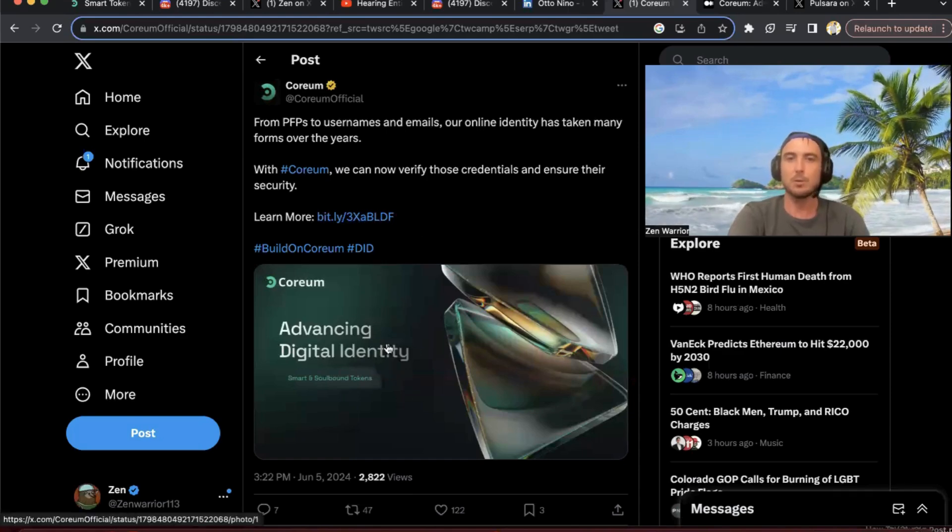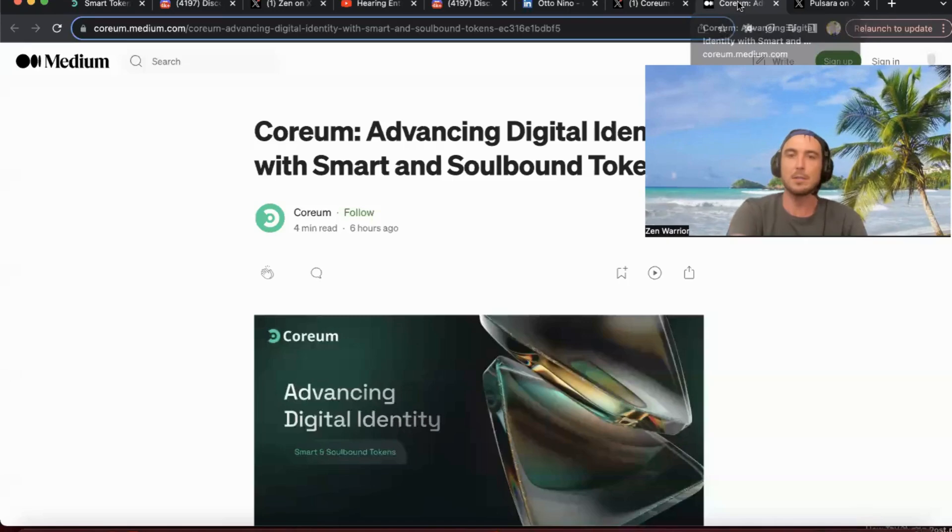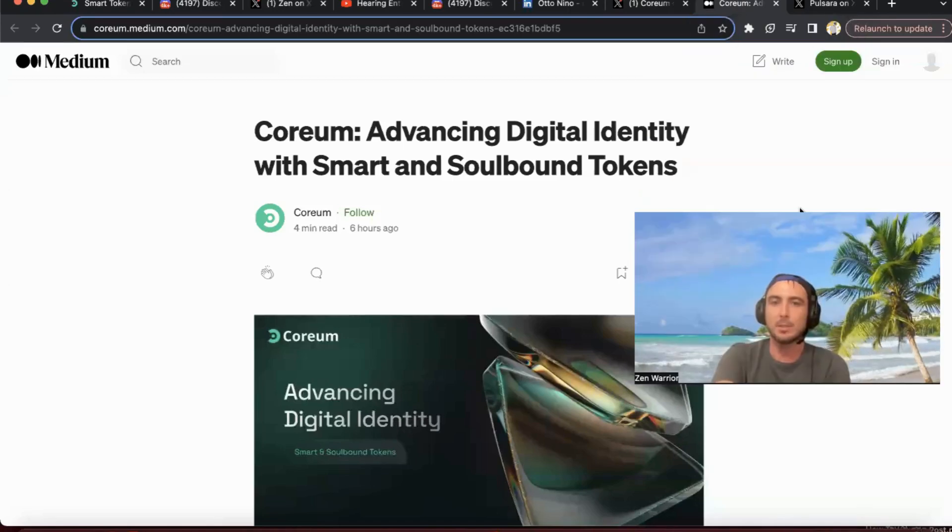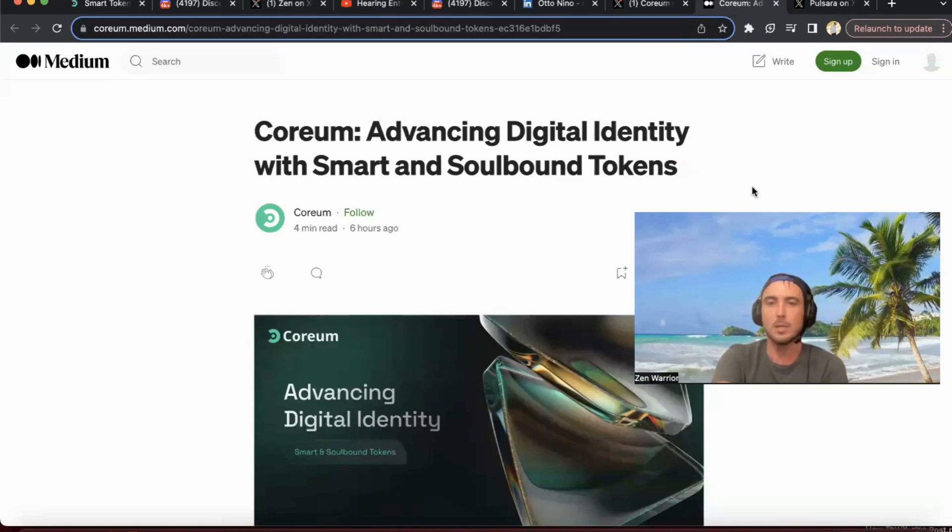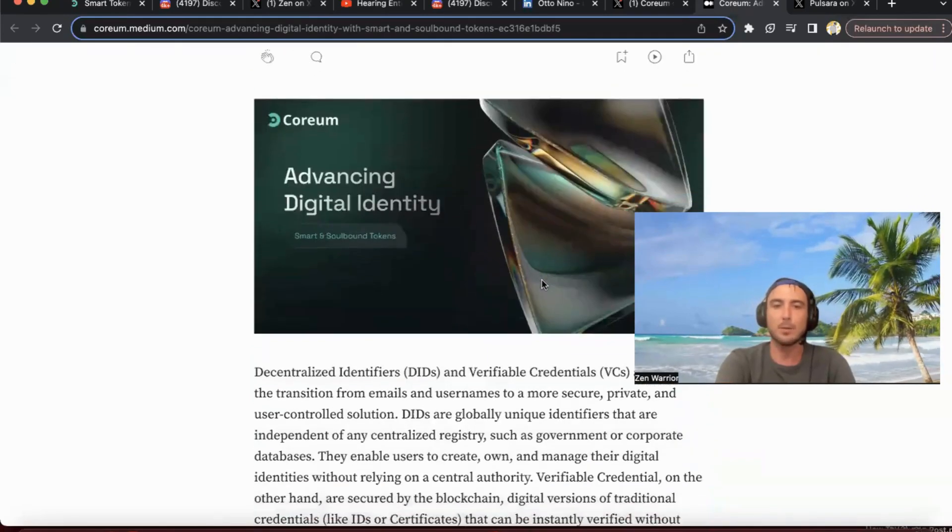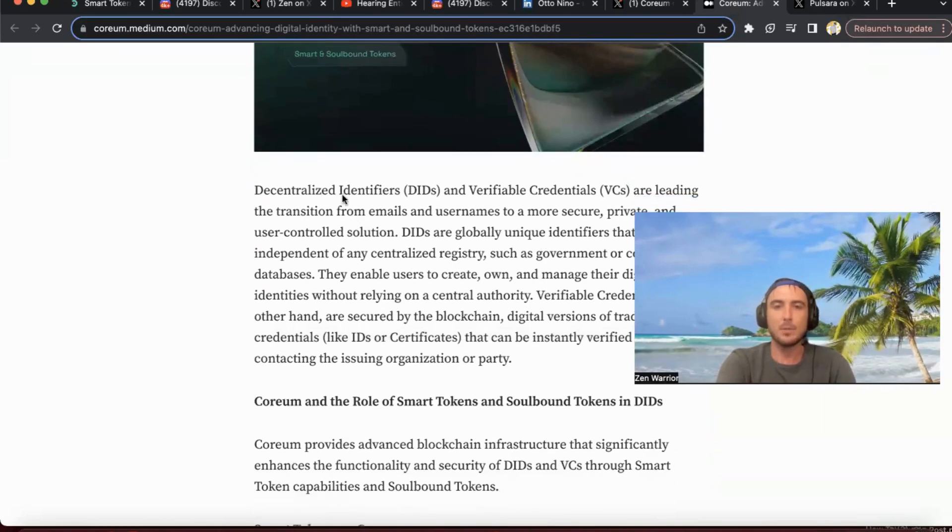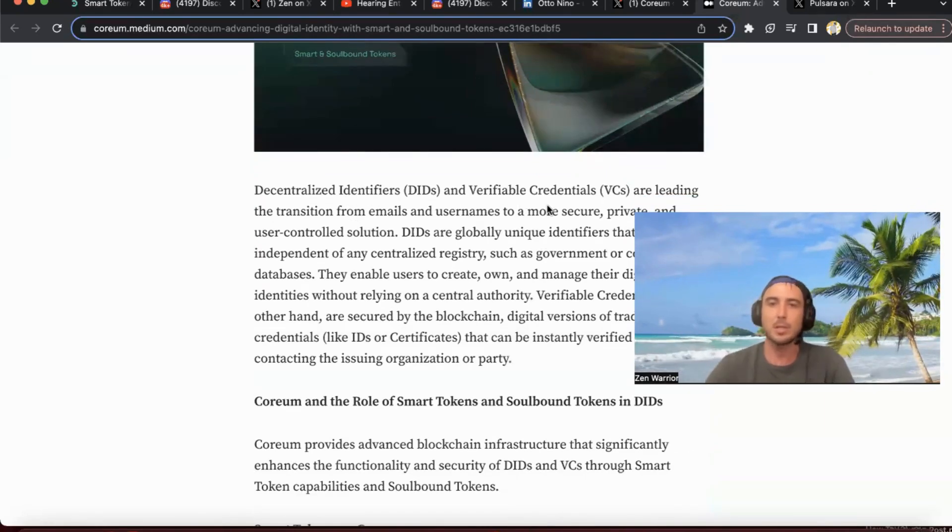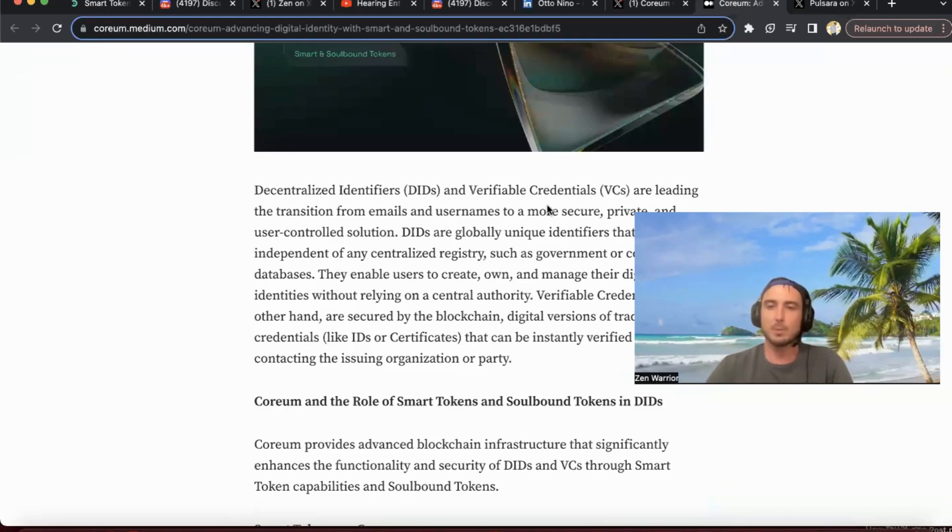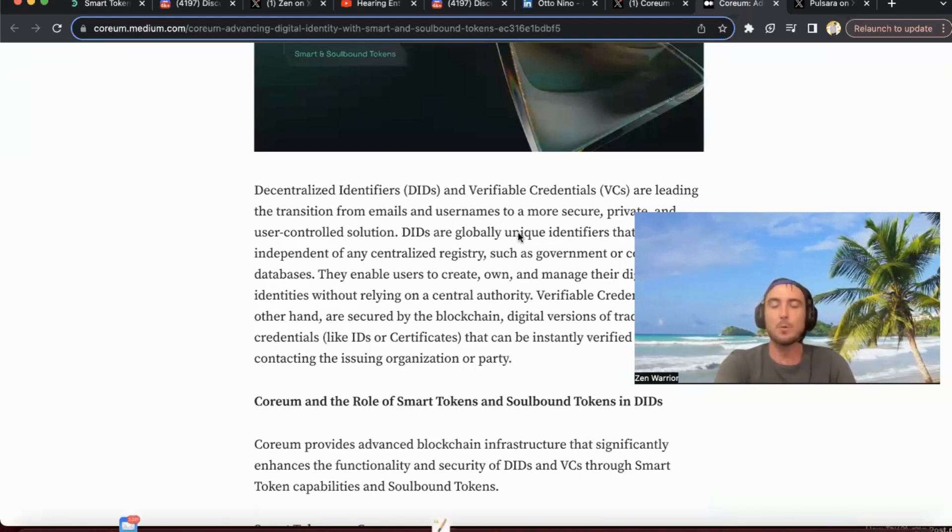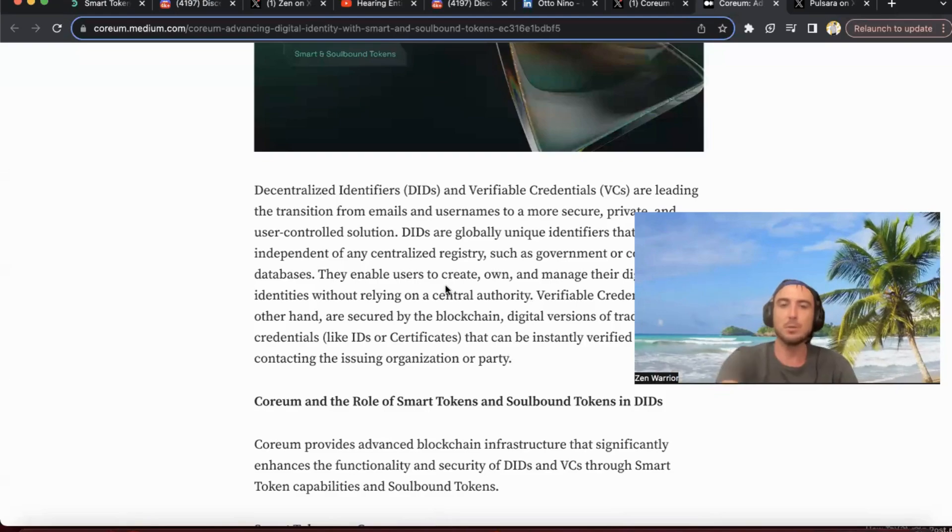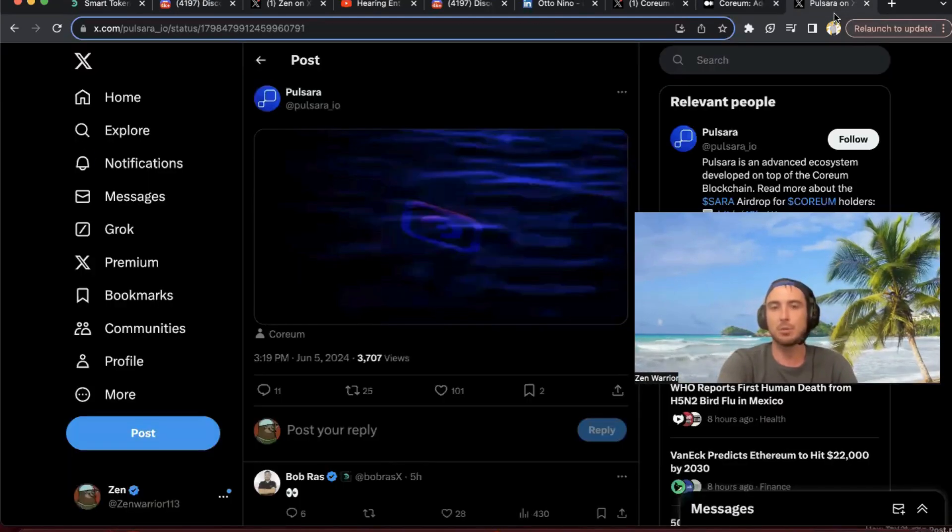They just released an identity solution with soulbound tokens. This is some news that just came out today as well. So Coreum is advancing digital identity with smart and soulbound tokens. That's really important for regulators to be compliant. And they've developed decentralized identifiers and verifiable credentials for Coreum. If you guys want to read more about that, the links will be in the description below.